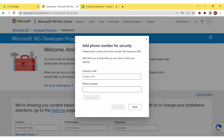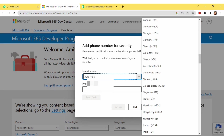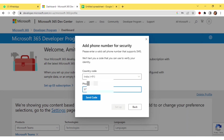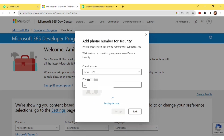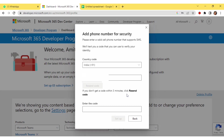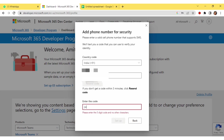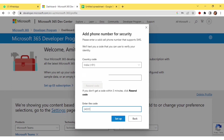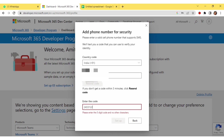Here you have to select your country code and enter your phone number where you'll receive the verification code. I'll select my country code and enter my phone number. Click 'Send Code' — I got the message and I will type the verification code here.